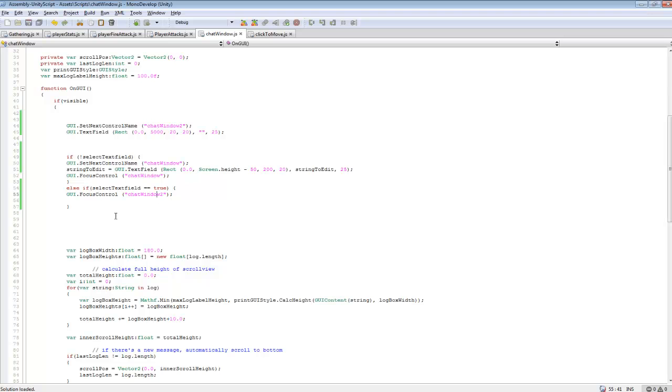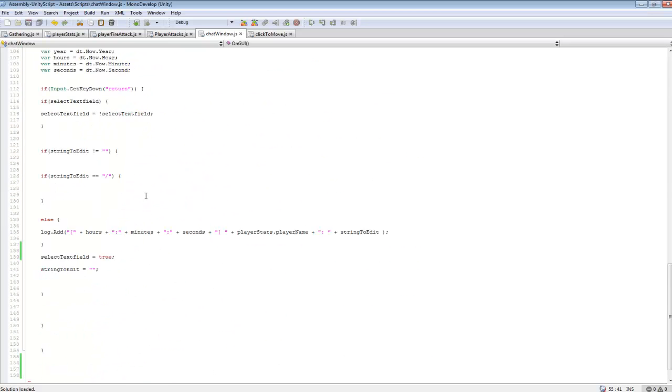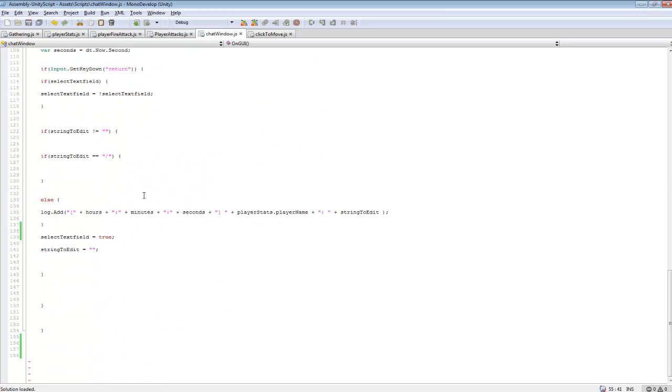That's that basic code. Then we can scroll down to here, and you can see I just changed select text field to true.